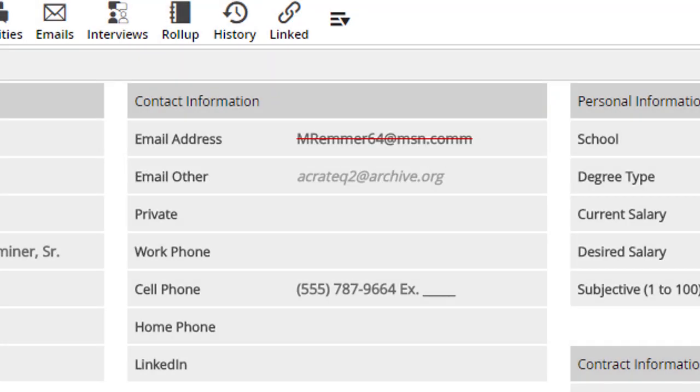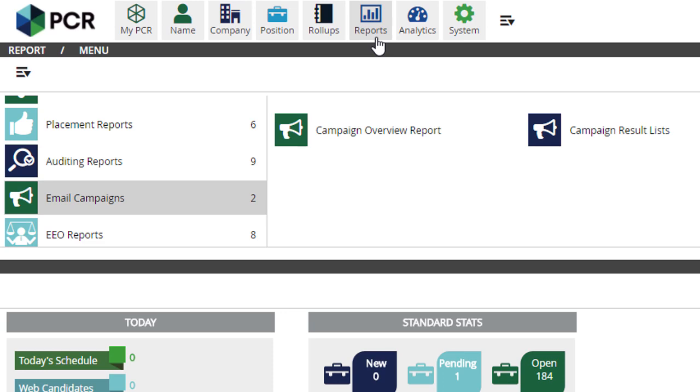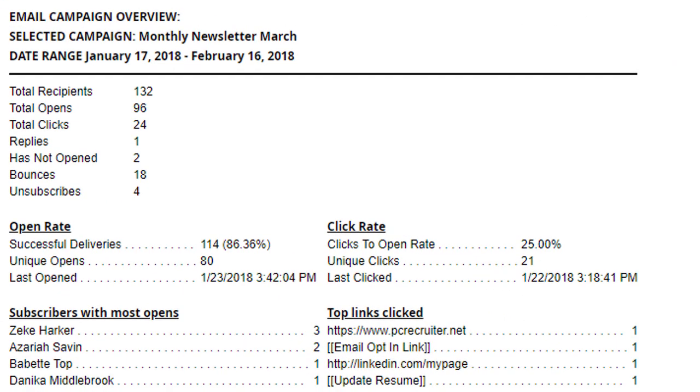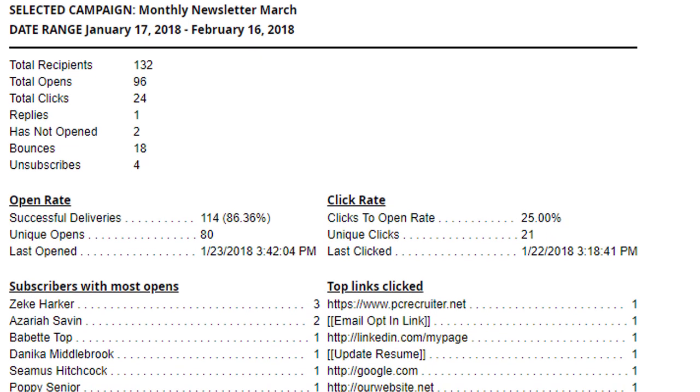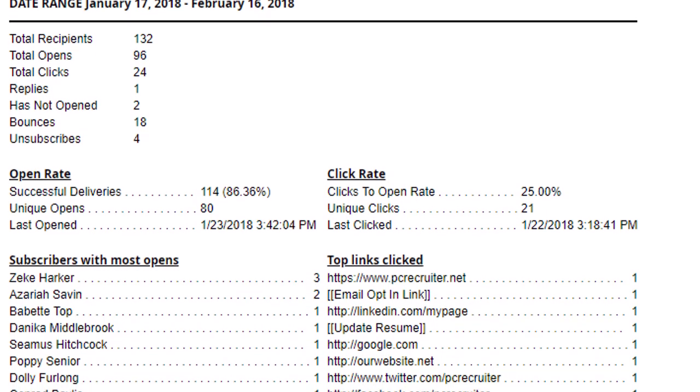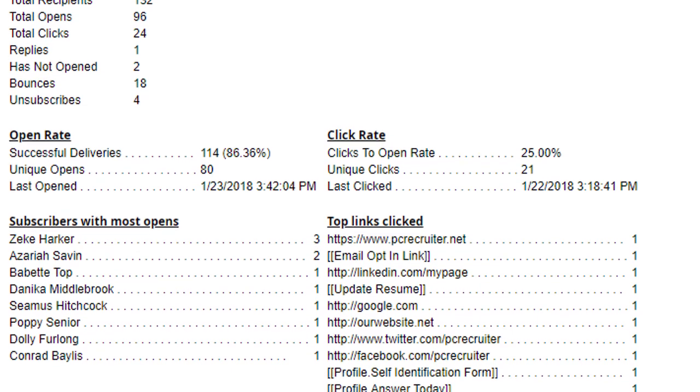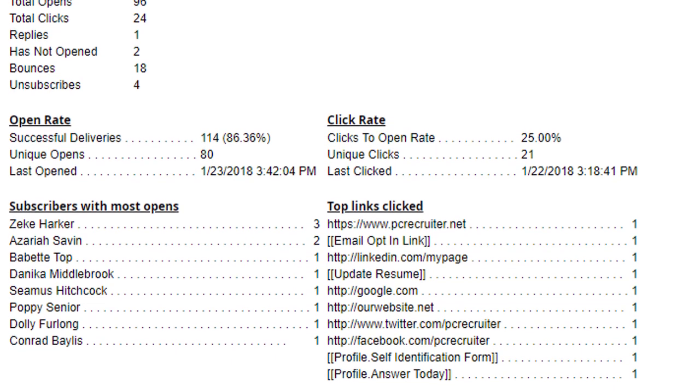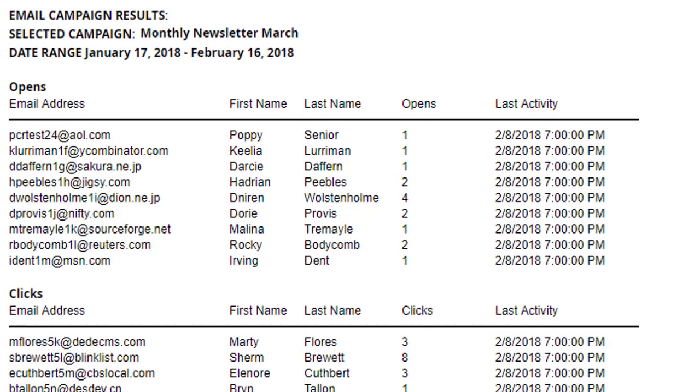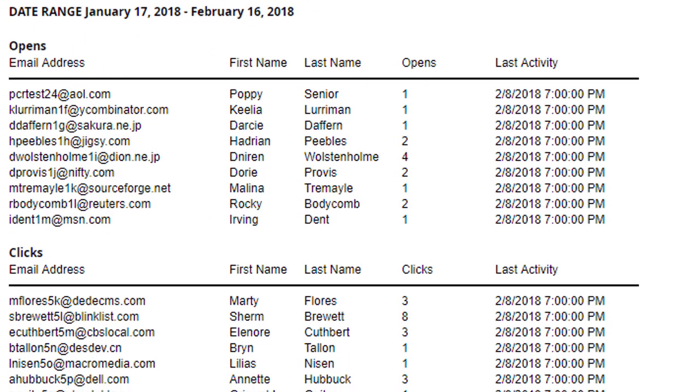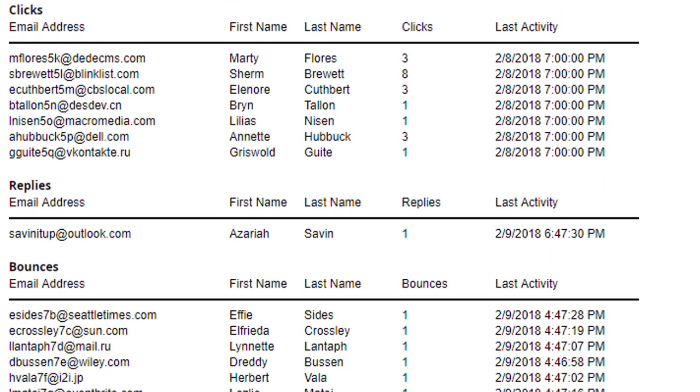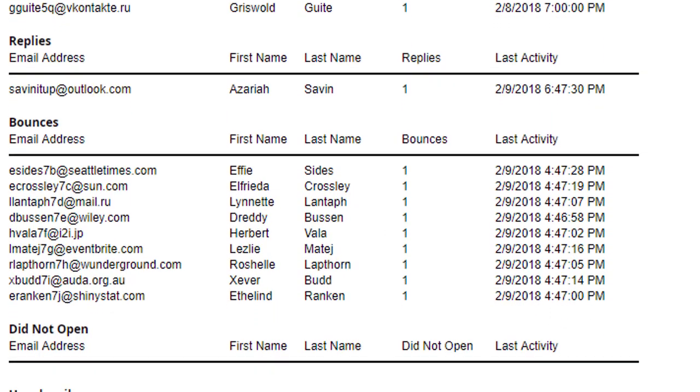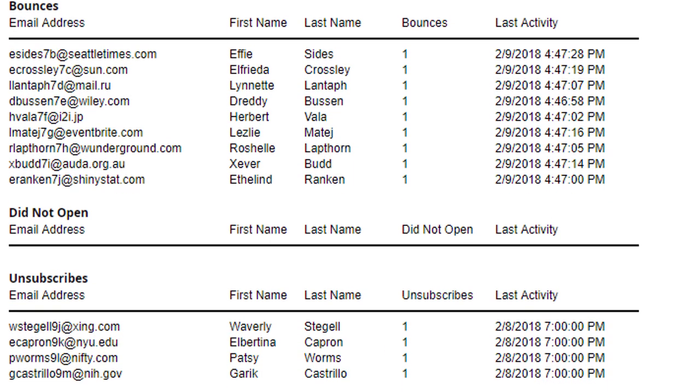The email campaign functions also enable two new classic PC Recruiter reports, which appear in the email campaigns area of the reports menu. The campaign overview mirrors the same general stats you'll find on the campaign summary in the analytics. It includes a short list of the first 10 people who opened the mail, with those who opened it repeatedly showing up above others, and a list of the most clicked links in the email. The campaign results report outputs the list of opens, clicks, replies, and so on in a printer-ready format. These reports can be enabled or disabled for each user via a user security setting.